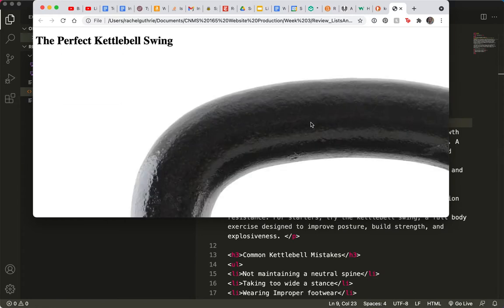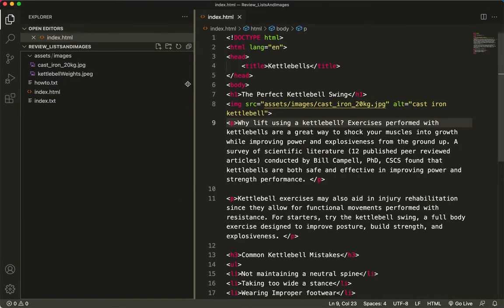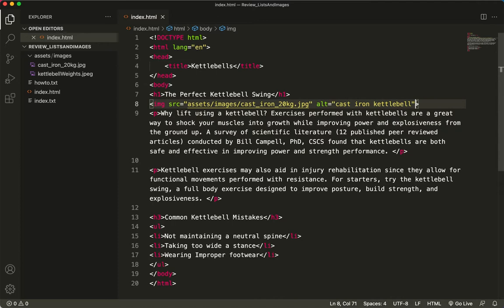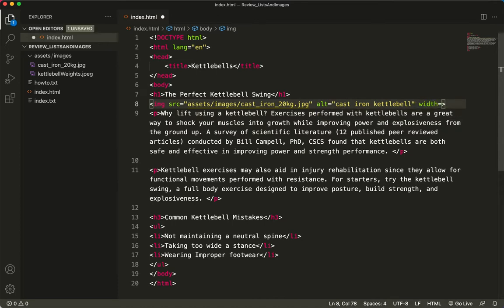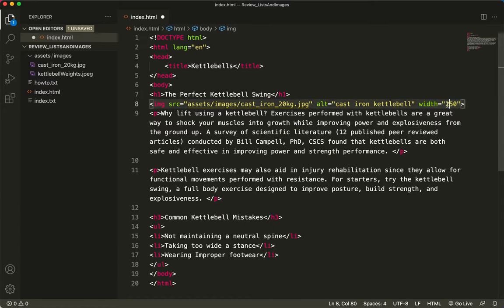So now let's do a save and a refresh. Oh my gosh. Look how huge that image is. This is the time to talk about. We've already talked once about this. But let me explain it a little better. I'm going to add another attribute. And it's going to be width equals, let's say, 250. So why am I putting in width, but not height? Why don't I put them both in? Let's leave width equals 250 and see what that looks like. Save.